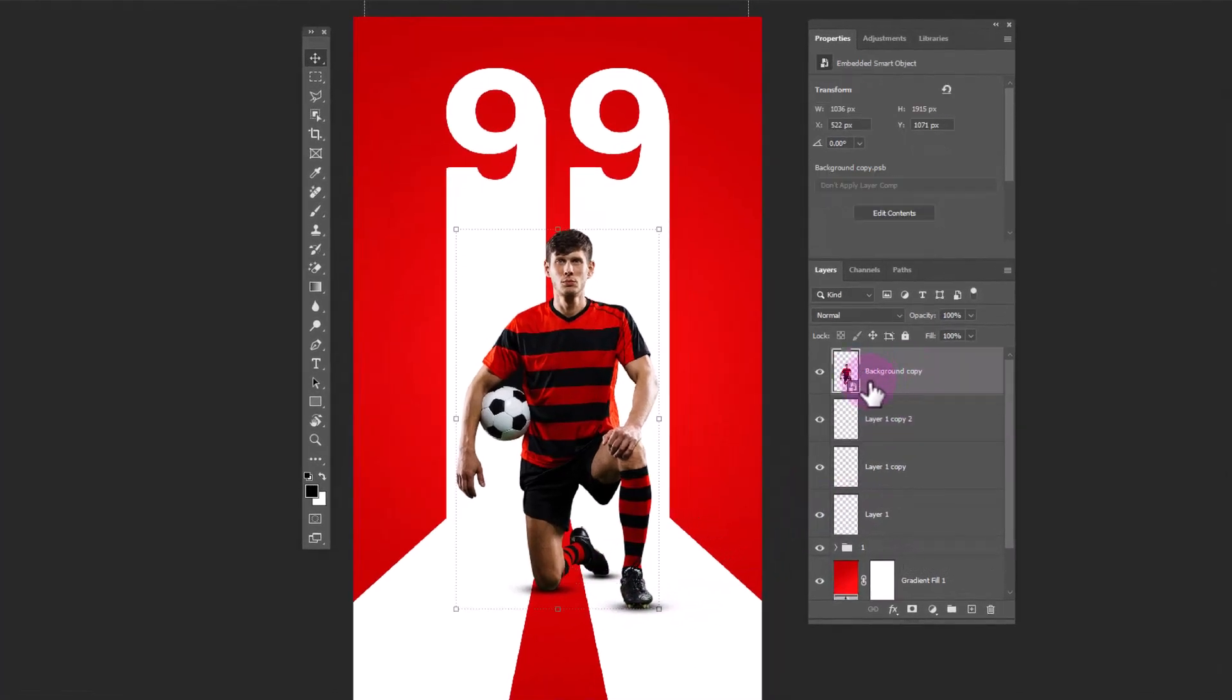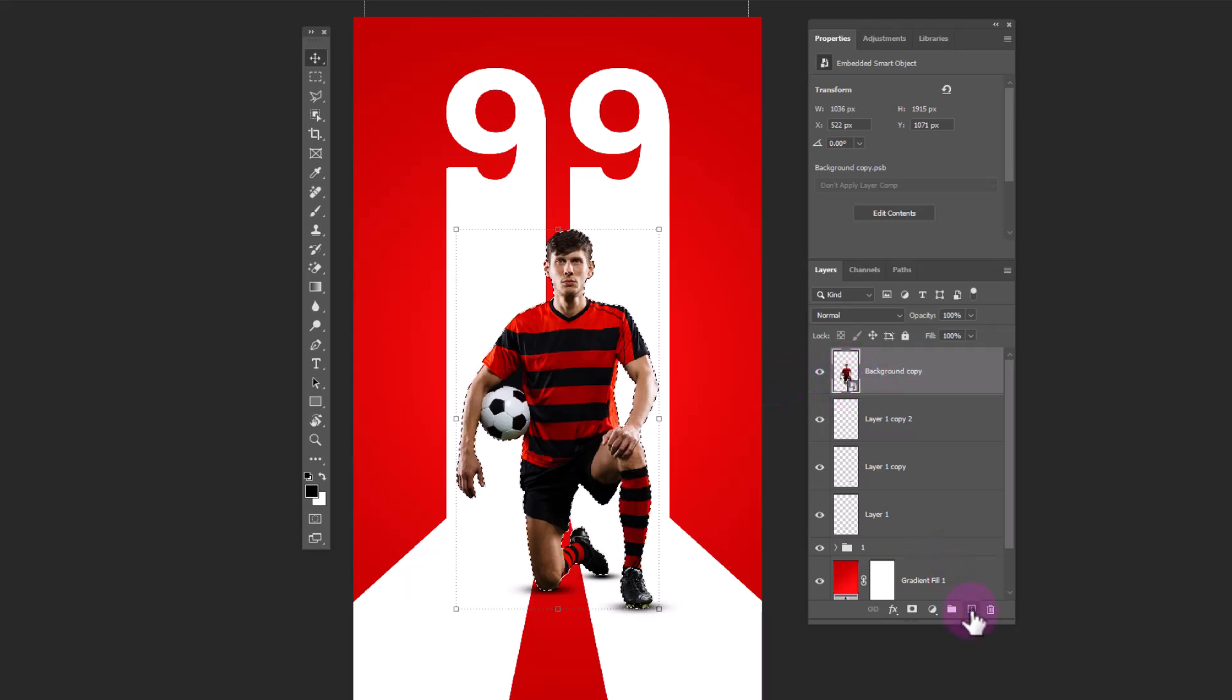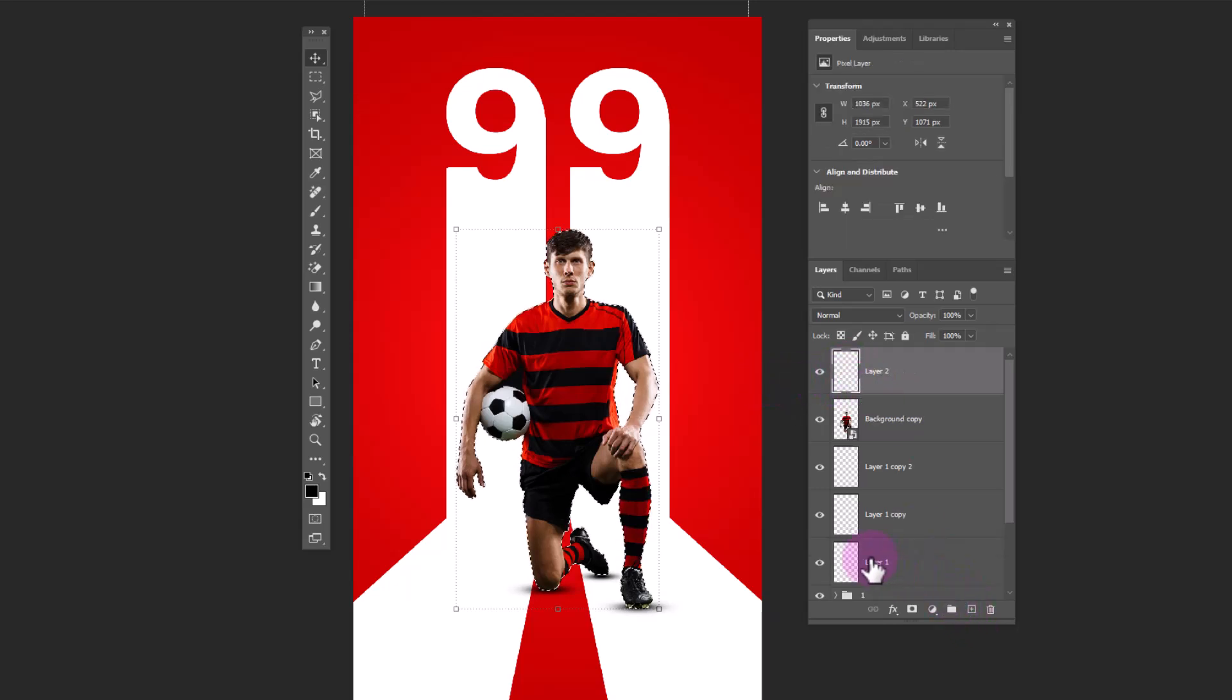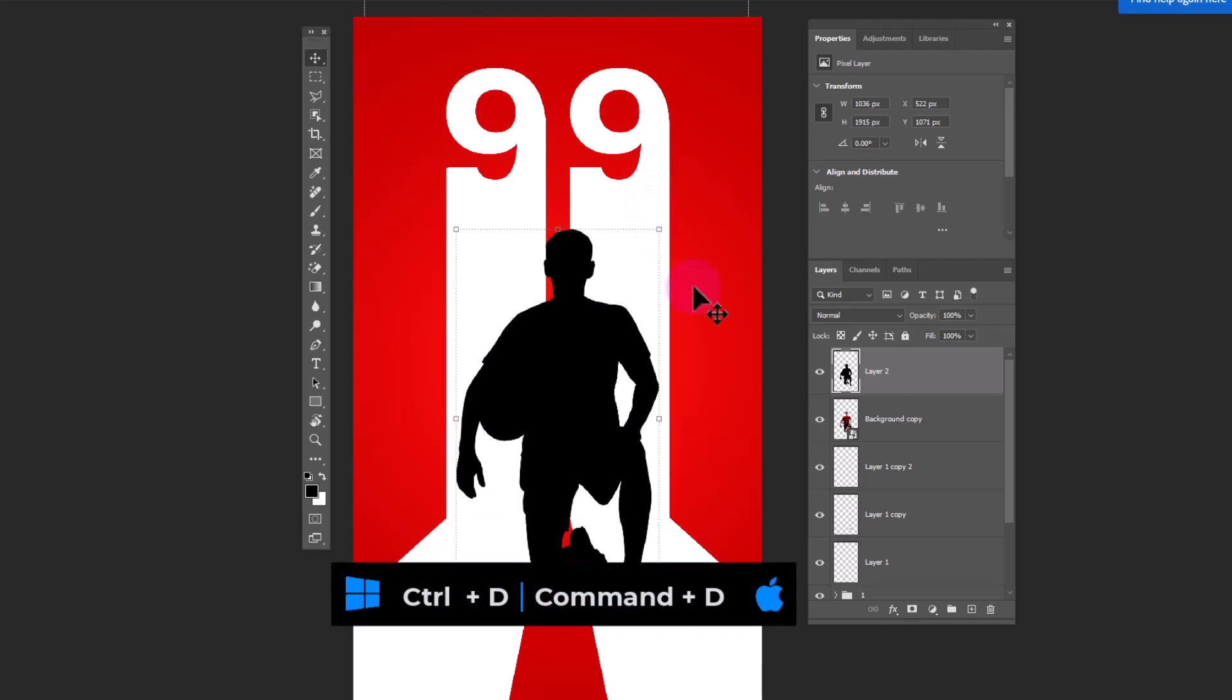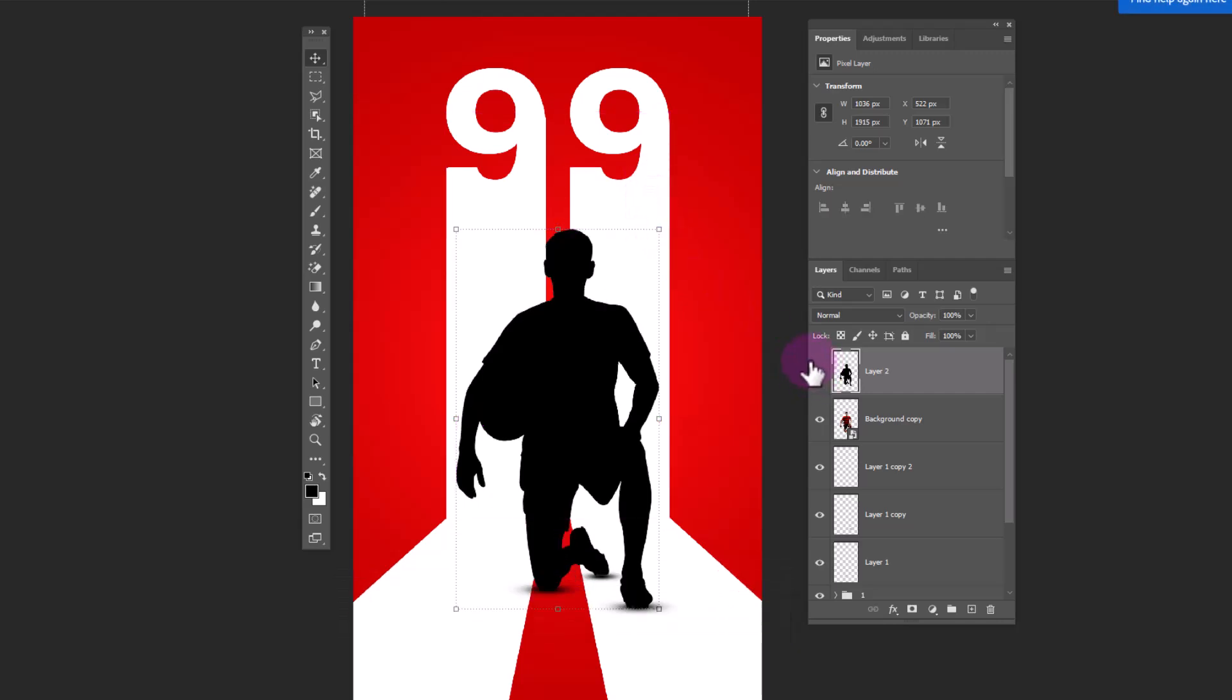Hold ctrl and click on thumbnail of this layer. Create a new layer. Fill it with black color. Press ctrl D to deselect. Hold ctrl and drag it like this.